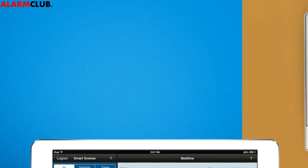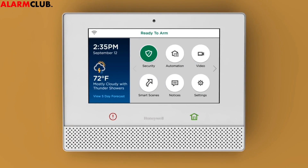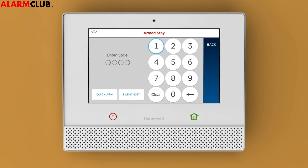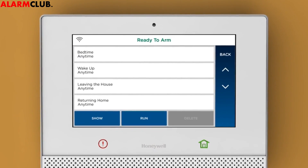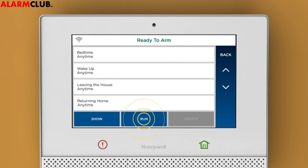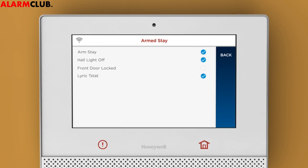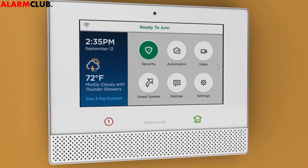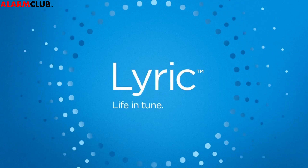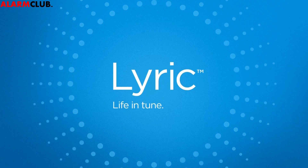Now the fun part. You can run Bedtime by tapping here. On Lyric Controller, tap Smart Scenes and identify yourself. Tap All, then Bedtime, and tap Run. You can see your scene running with a check mark to confirm that each device has been set just the way you wanted. Smart Scenes on Lyric Controller — your home on autopilot.